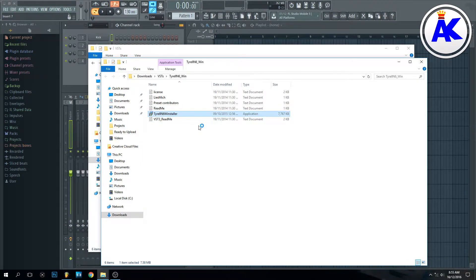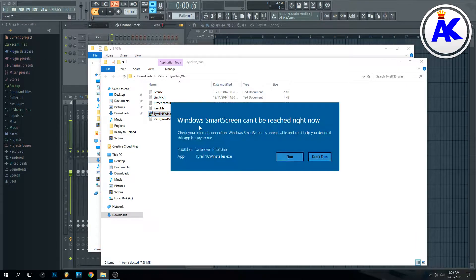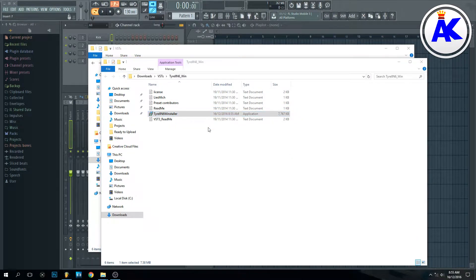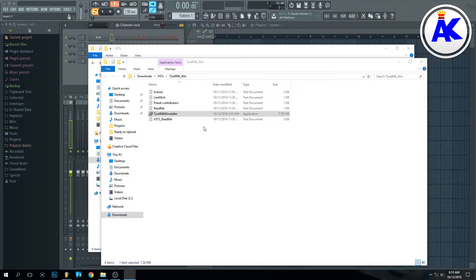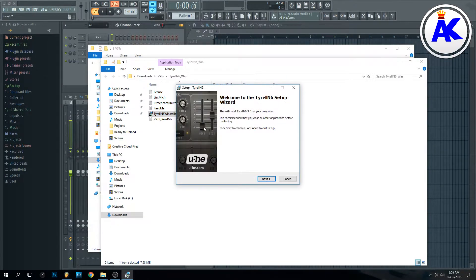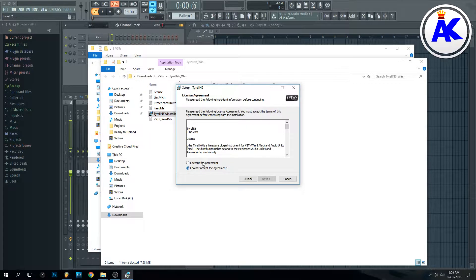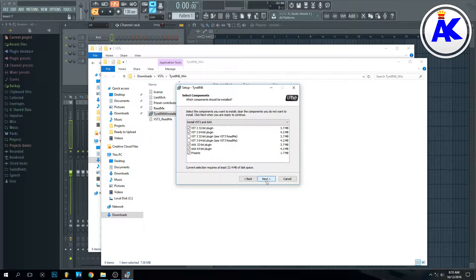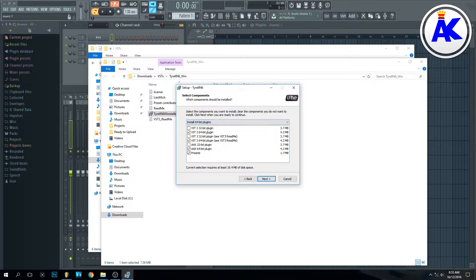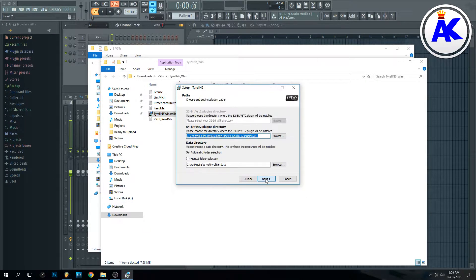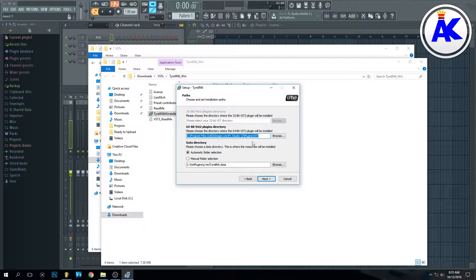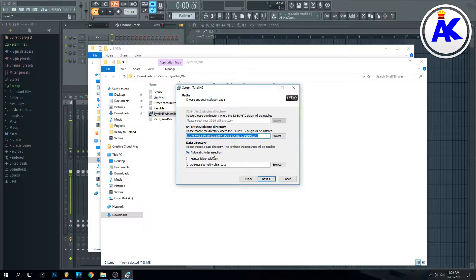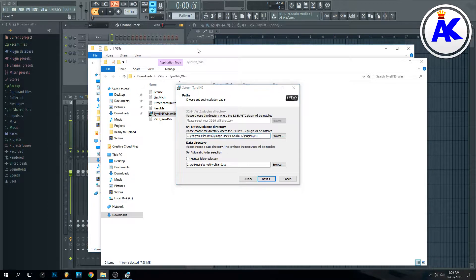go straight and click on the installer. Just follow the on-screen instructions, it's very easy. Choose whether you want all the plugins or just 64-bit, and then you choose your directory, which looks fine to me. I'll just make sure though.